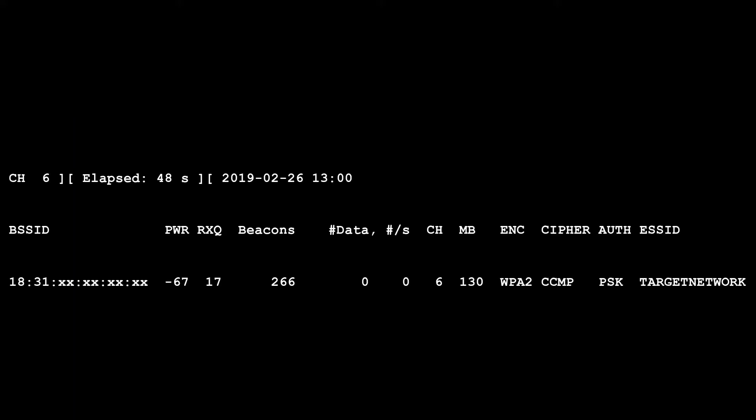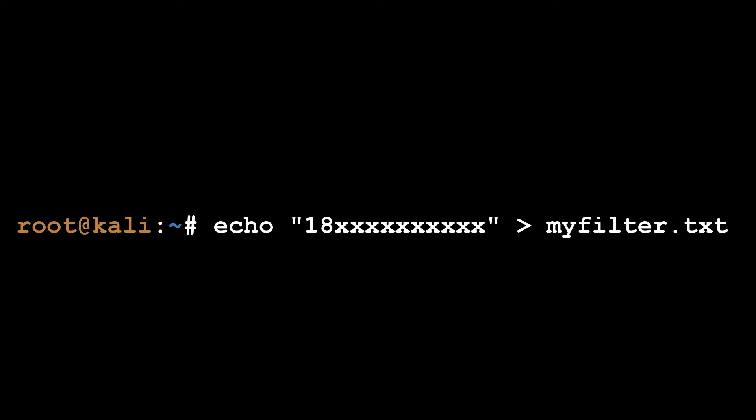I used AeroDump to grab the BSSID of my target network. Once I obtained the BSSID, I added it to a filter file. While more than one BSSID can exist in this file, I was only targeting this specific network.